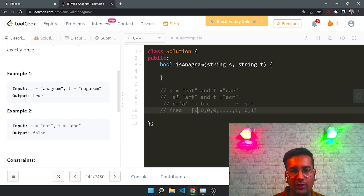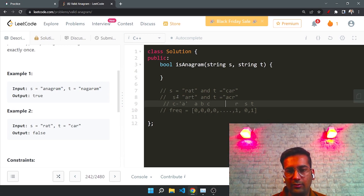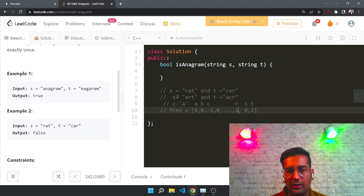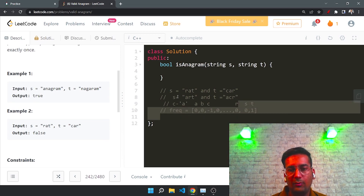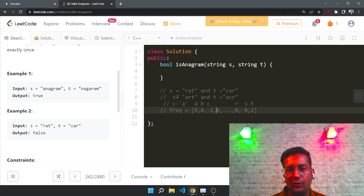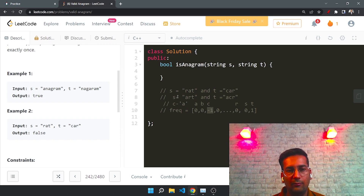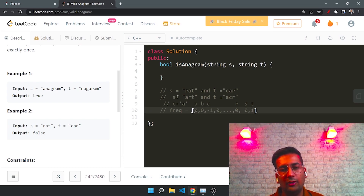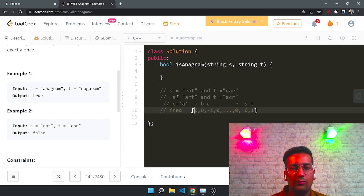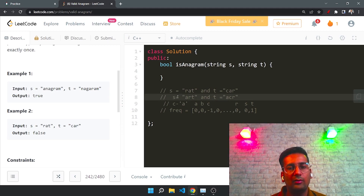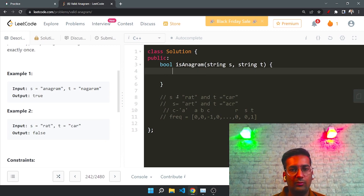Now we iterate over t and decrease the corresponding frequency. First is 'a', so we decrease frequency of 'a' by one. Then 'c' — we decrease its frequency by one, making it minus one. Then 'r' — we decrease its frequency, making it zero. After that, we iterate over all 26 values and check if there is any non-zero value. If there is, we return false. If all are zero, we return true — meaning s and t are anagrams of each other.